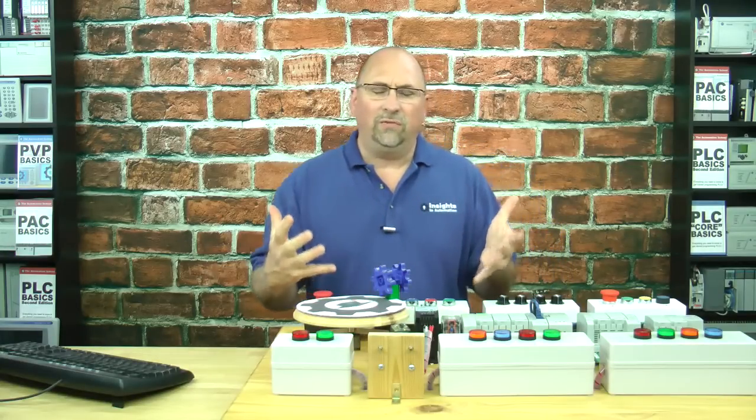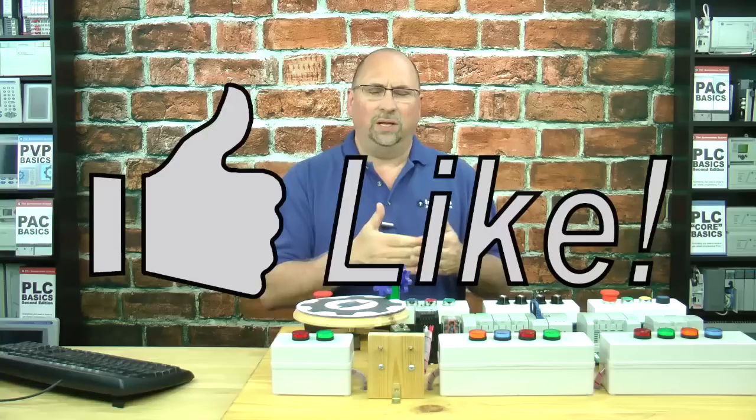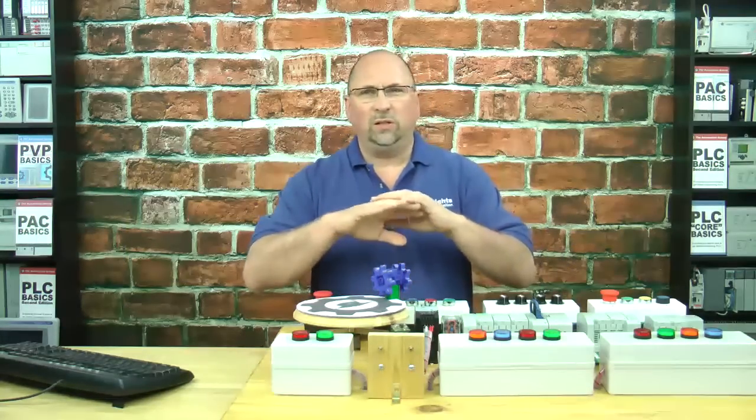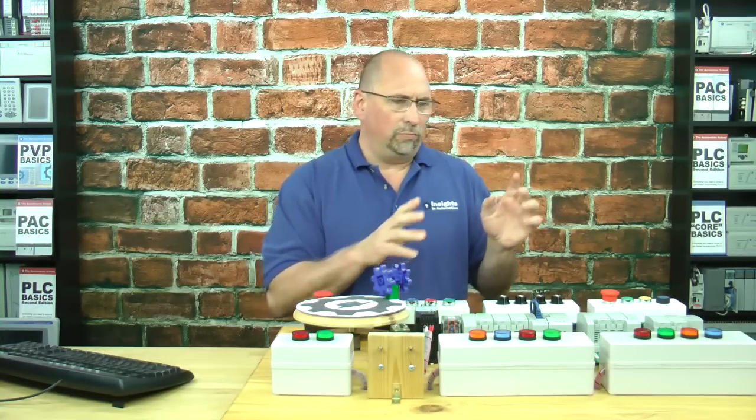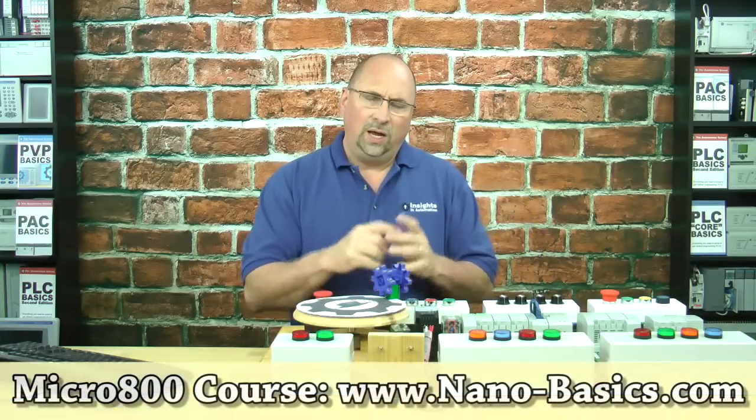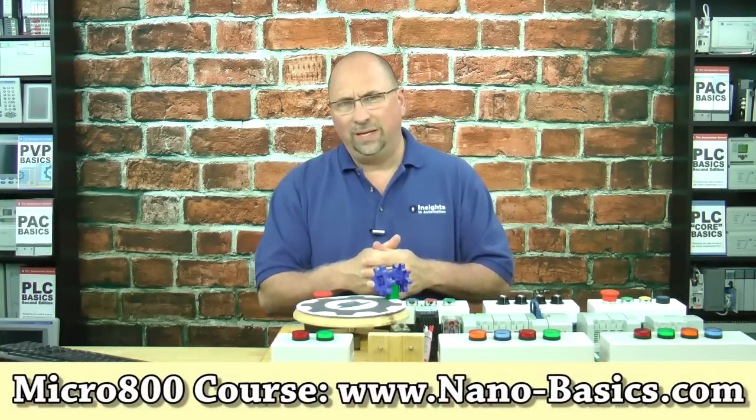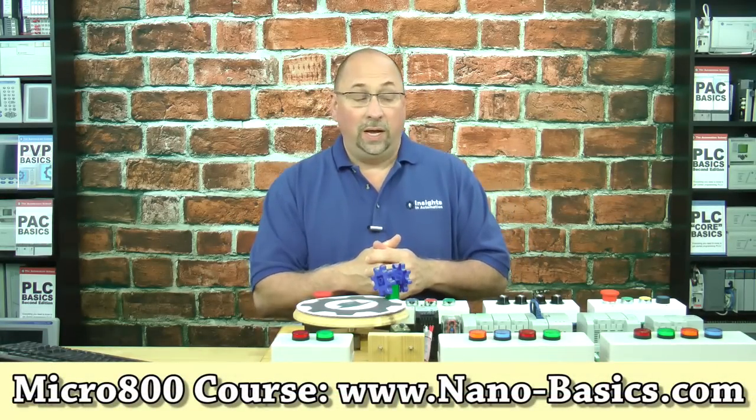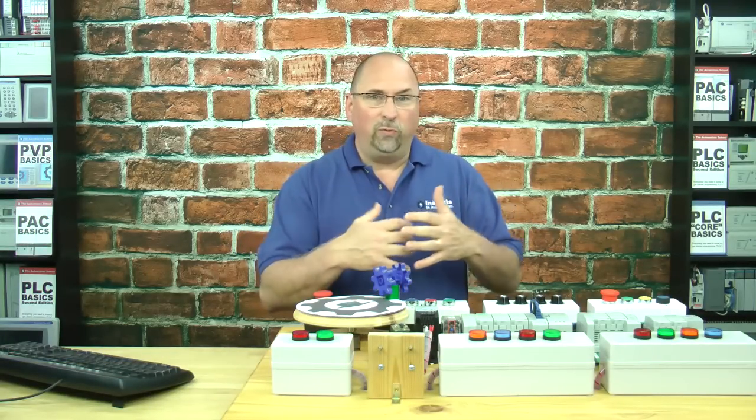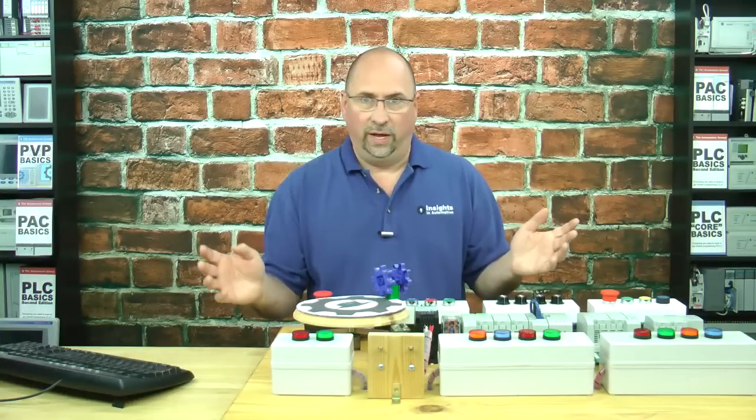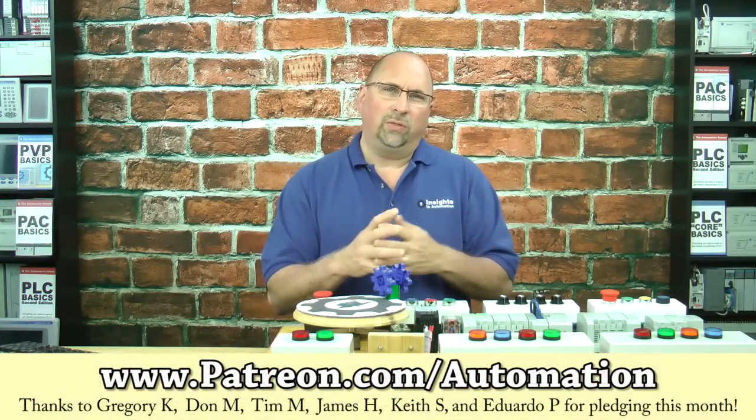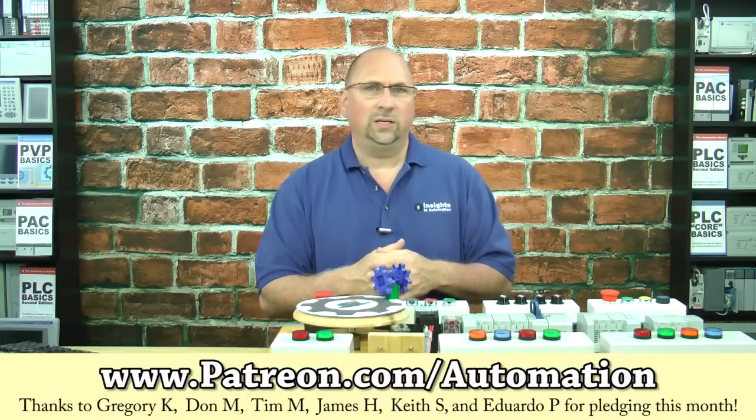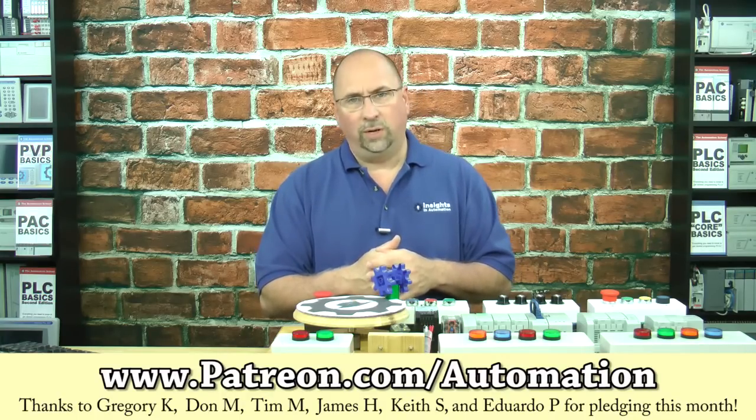Now, if you thought that video was helpful, please leave me a like and subscribe if you want to know about my future videos. And if you would like to learn everything you need to know to get started programming the Micro 800 series, check out my video course over at nano-basics.com. And if you'd like to support me with my efforts to create free blogs and free videos and help me remove all the ads from all of them, then consider making a monthly pledge of $1 or more over at patreon.com forward slash automation.